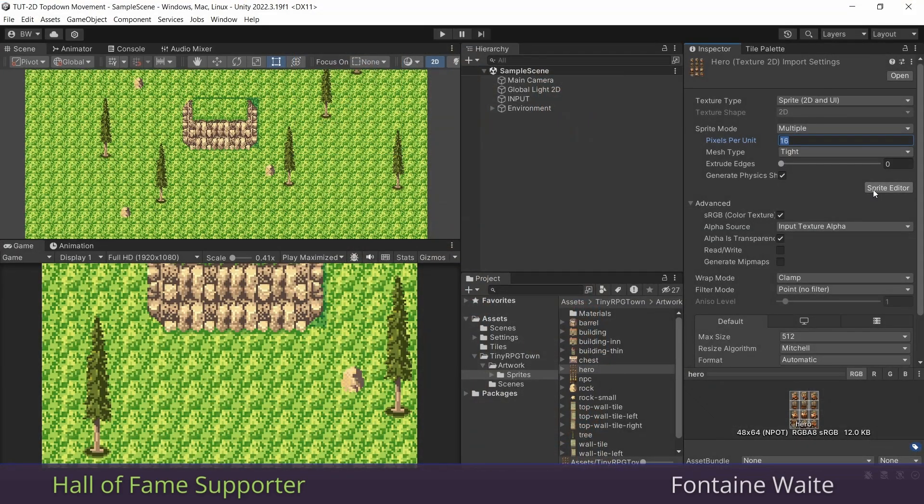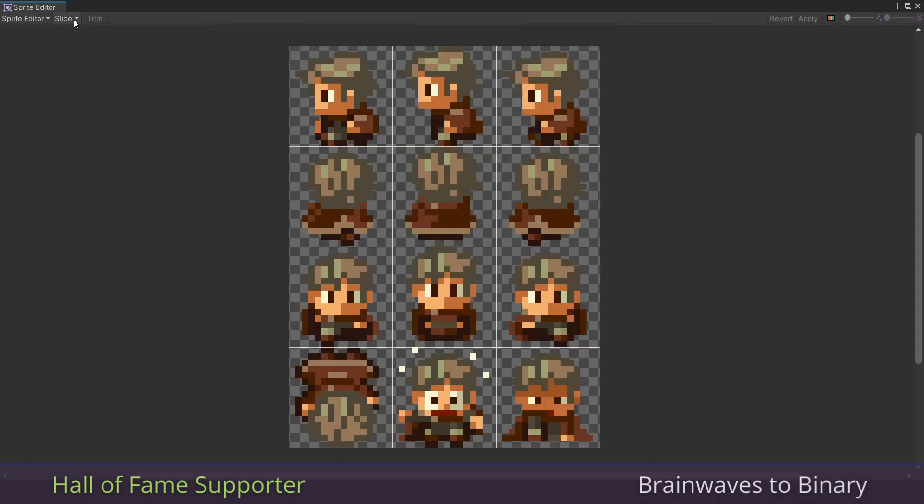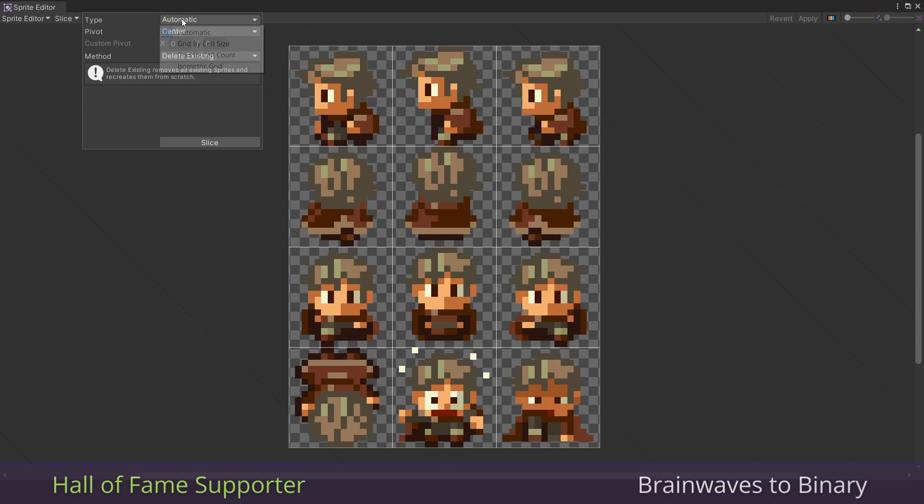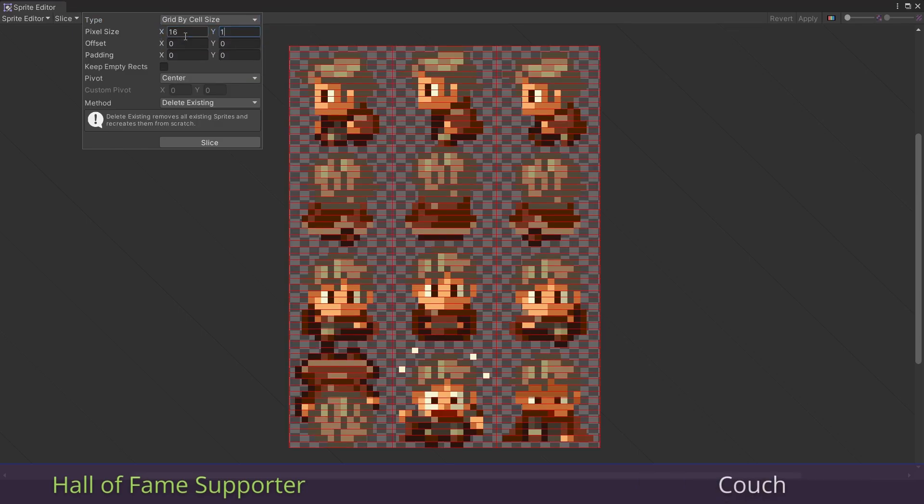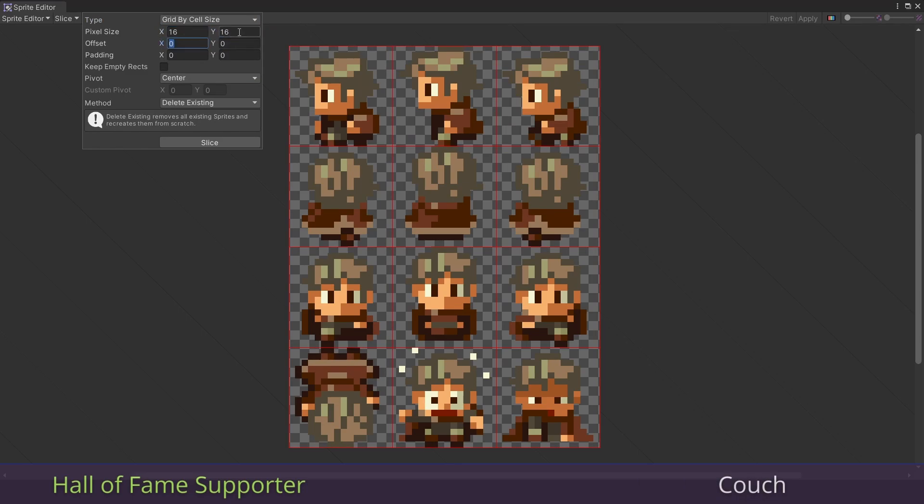In the sprite editor, we're going to slice by cell size. Put in 16x16, hit slice, and hit apply.